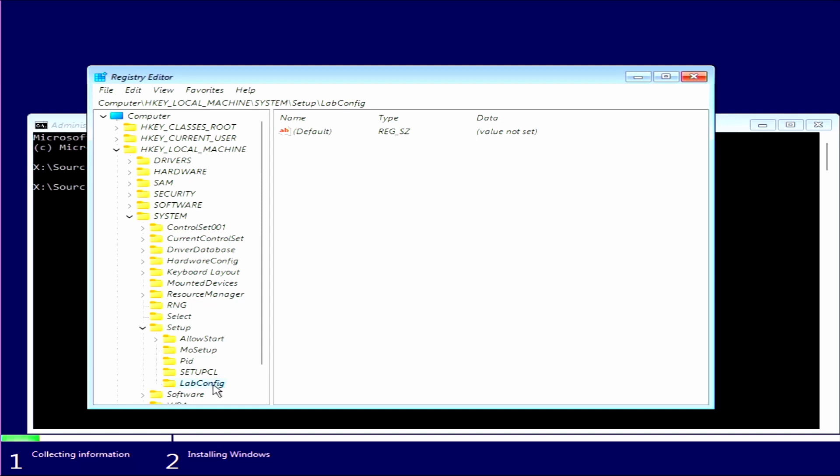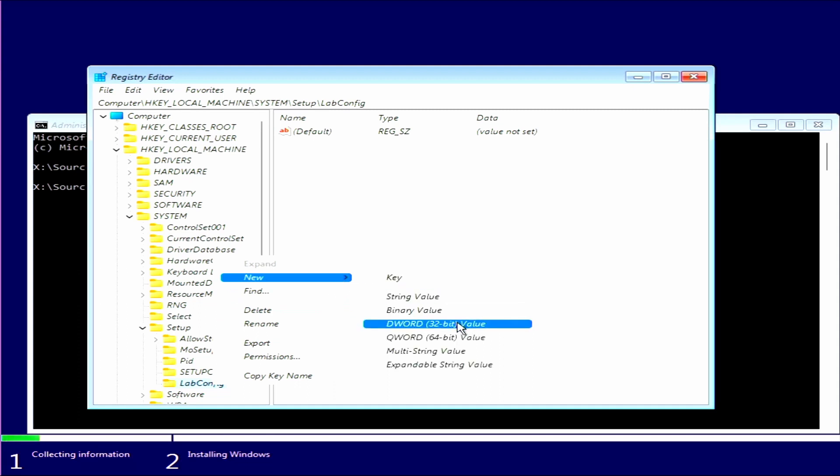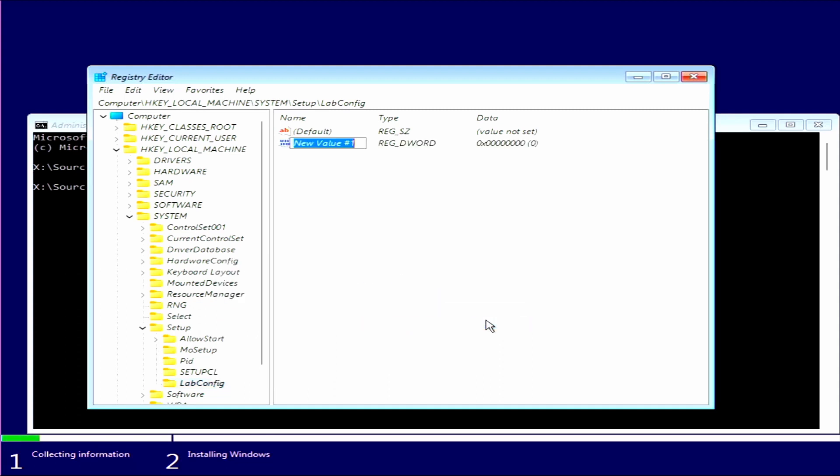Then we want to right click, go to New, DWORD 32-bit Value, and click on that. Then we need to call that BypassTPMCheck and click Enter. Then we want to double click on that, press one, and then click OK.